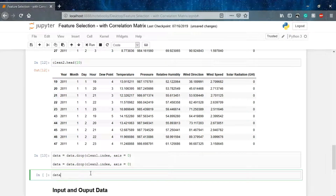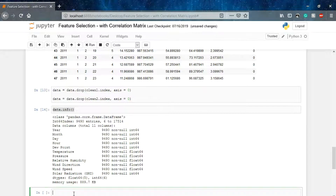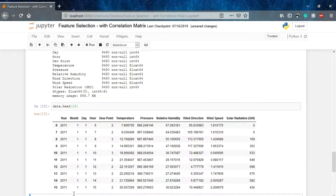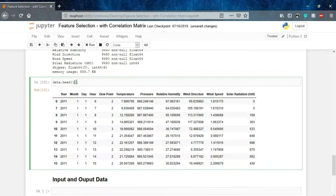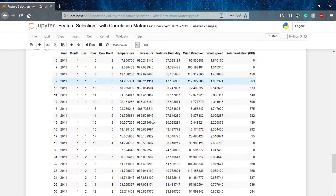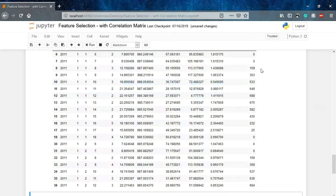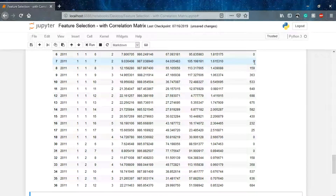Let me show data dot info and data dot head. You can see that we have a refined dataset now. I have kept hours 6 and 7 as a margin, so that if in a particular region we have solar radiation at those times, we won't miss that case. Otherwise you can remove those as well if you want.